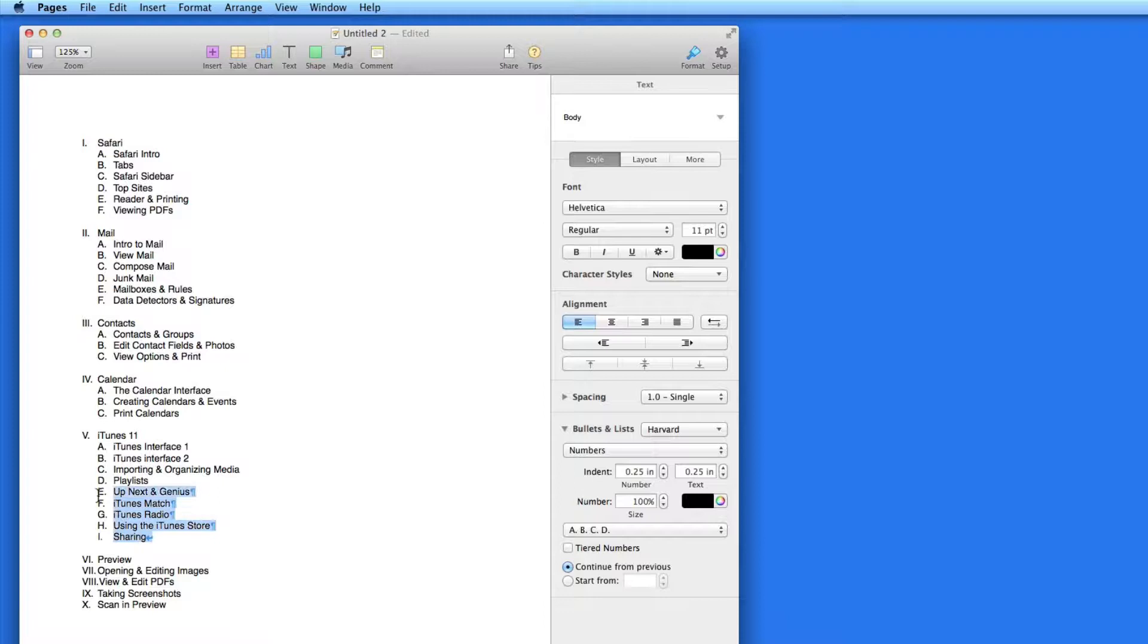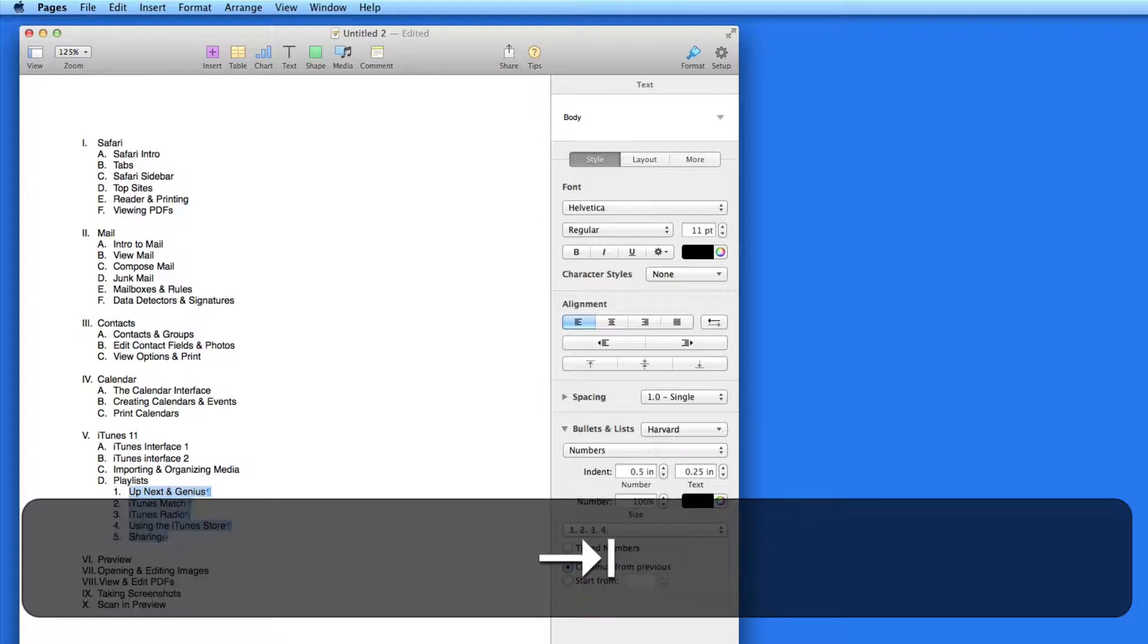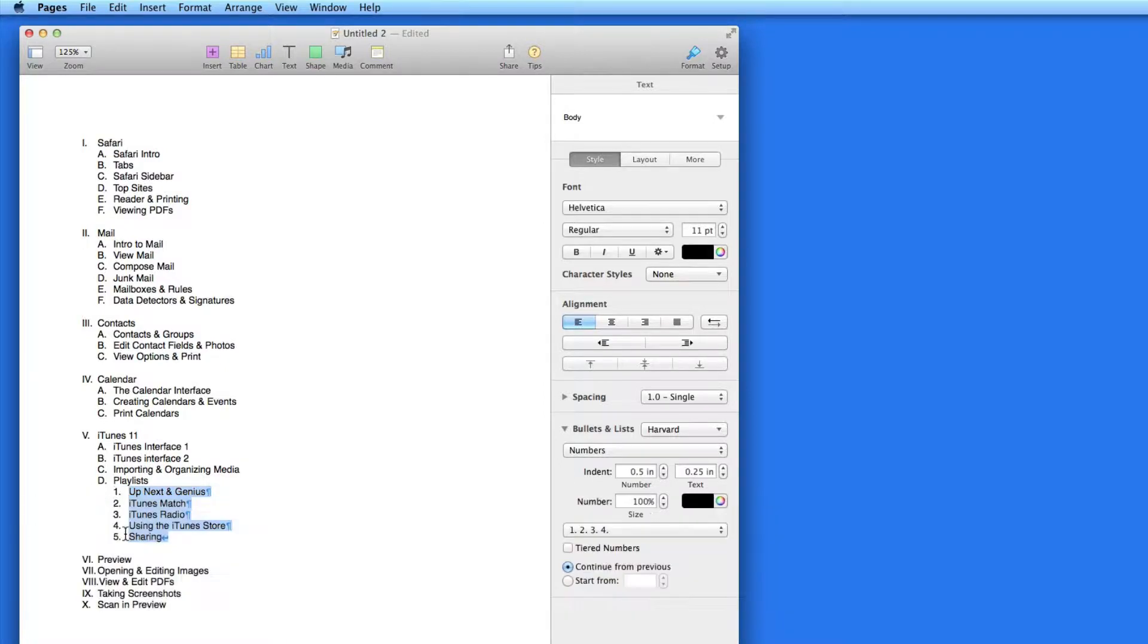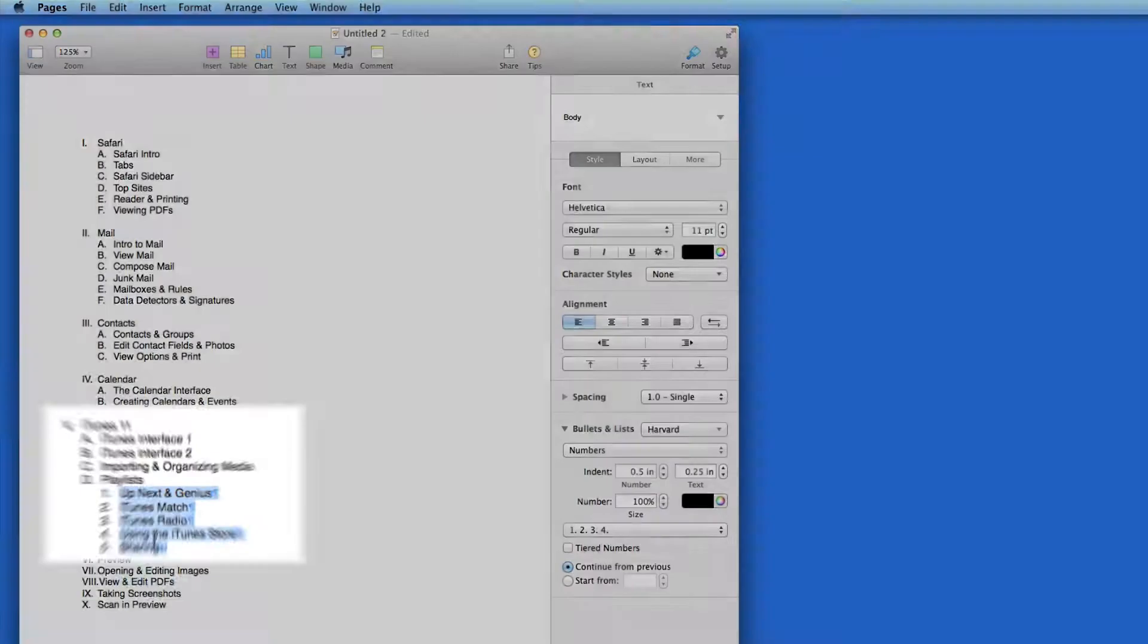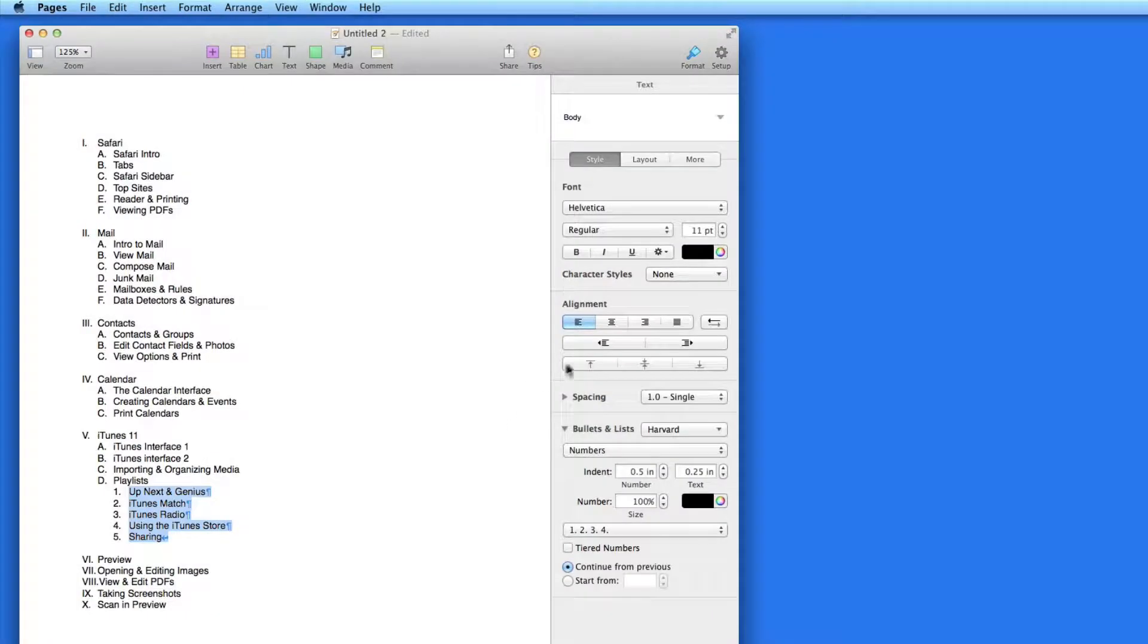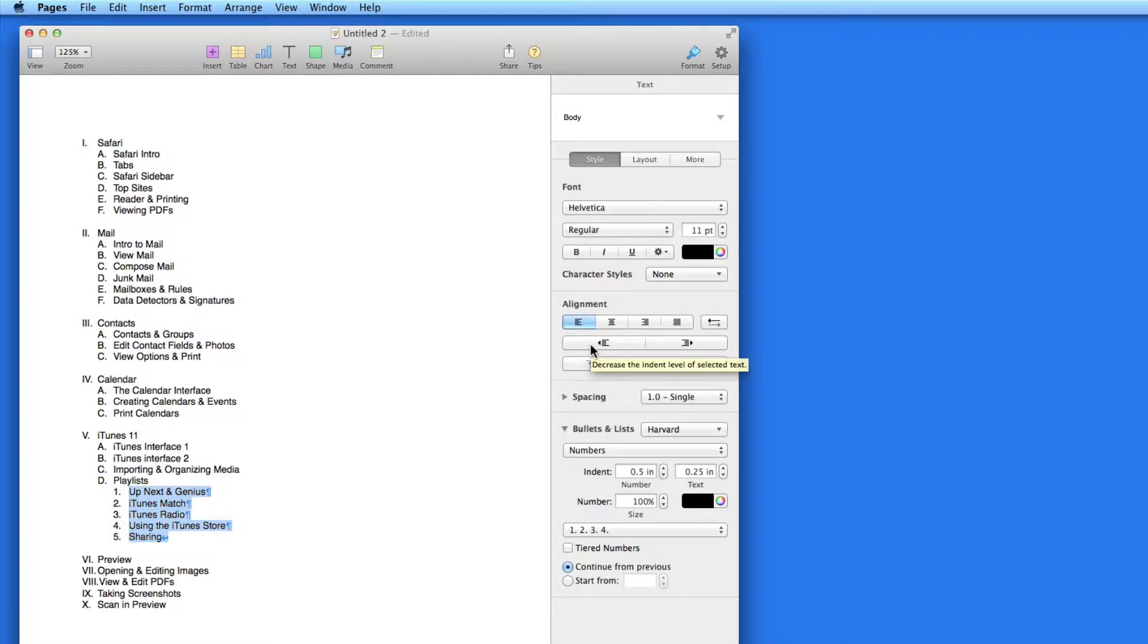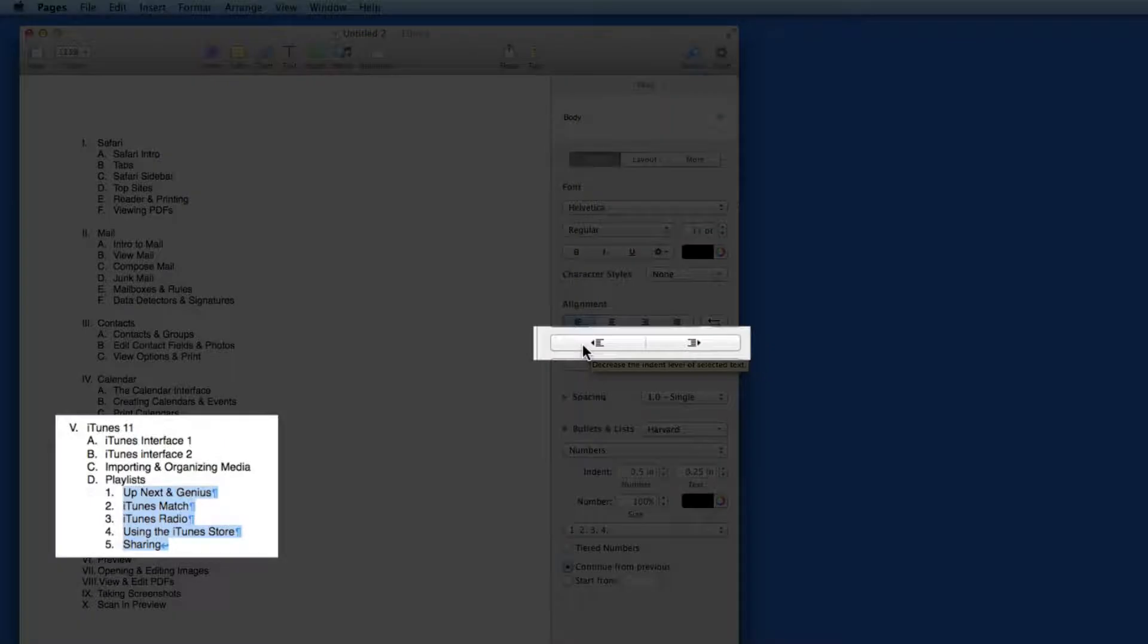If I indent part of a list again, it gets ordered by numbers. To take this part of the list back to the lettered tier, click the Decrease Indent button here.